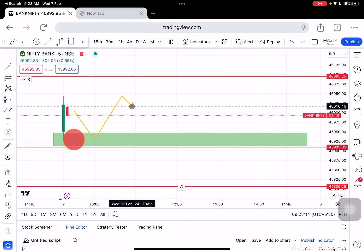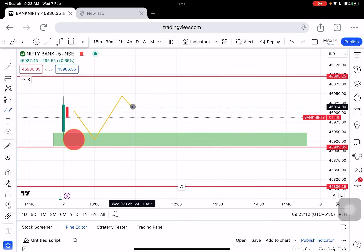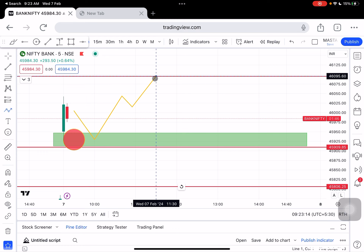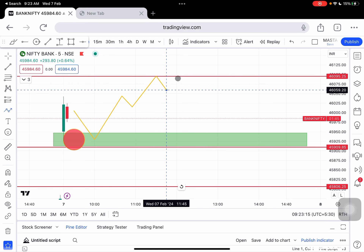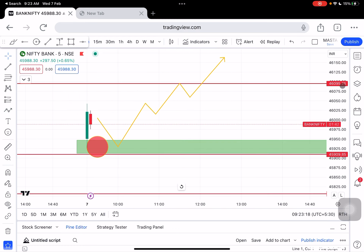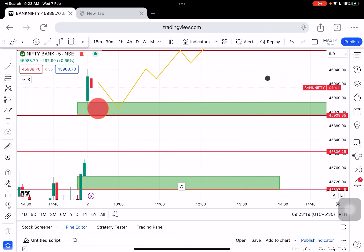Straight away to the intraday high — the 15-minute candle high. It will be the first target $46,095, followed by $46,180 plus levels. Market can shoot up.